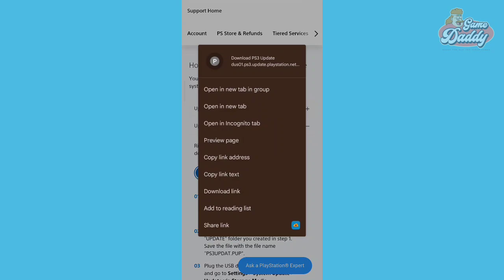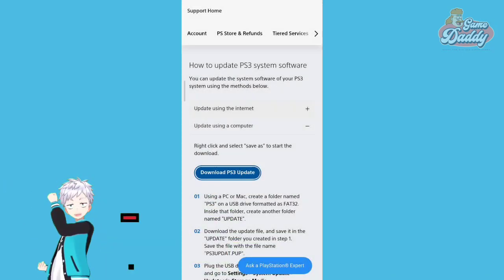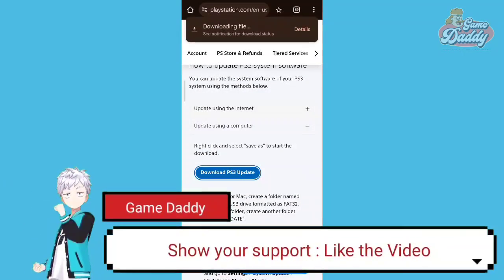Long press the button, and when a menu pops up, choose 'Download link,' and your download should start. Once you've successfully downloaded the PlayStation 3 firmware, open the RPCS3 app.